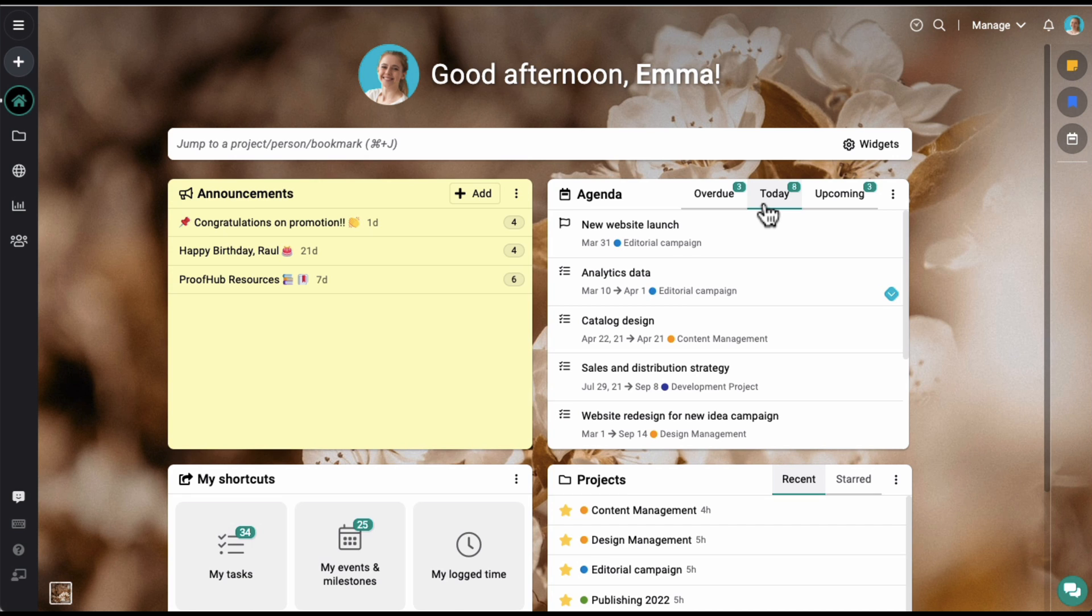These work items include the tasks, events, and milestones assigned or subscribed to you from across all your projects.